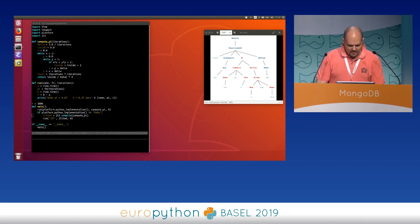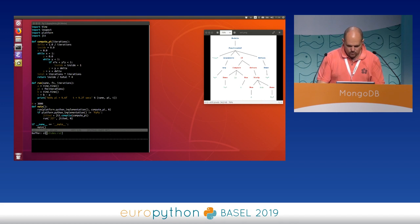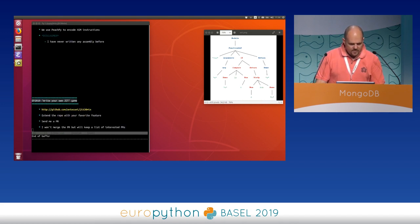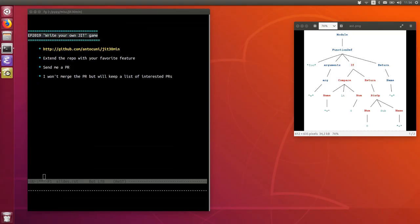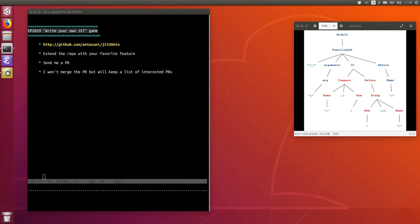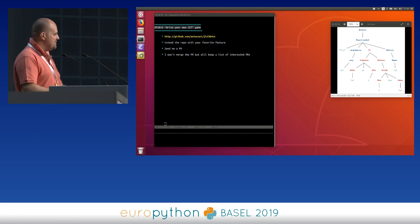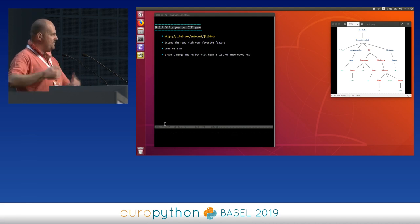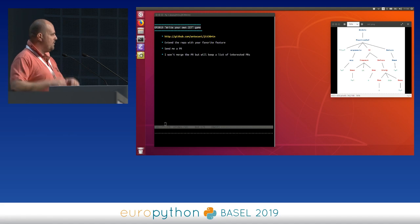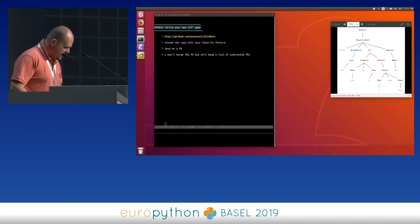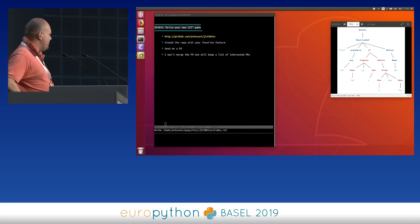Basically that's it. I want to challenge you - we have this game: write your own JIT. This is the GitHub repo containing this code. You're welcome to fork it, add new features, new statements, new operations. Send me a pull request - I won't accept it because I need the toy language for talks, but I'll maintain a list of interesting pull requests to show people how to extend it.